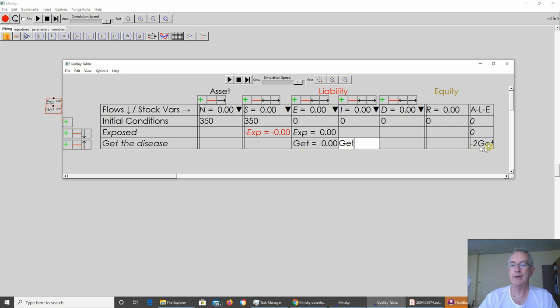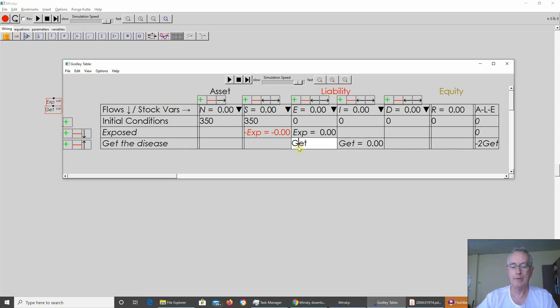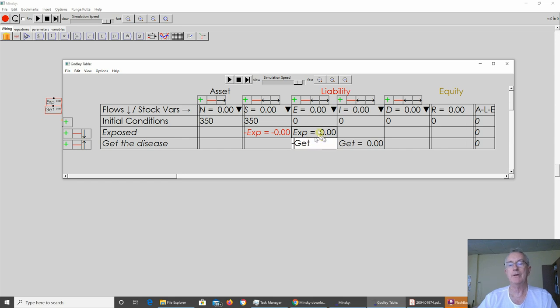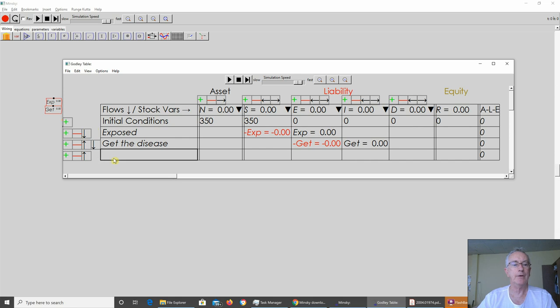I've made a mistake, by the way. That's supposed to be negative. And this is what Minsky does. It says that's not balanced. So I've got to go back here and type a minus key. So you go from being exposed to infected.